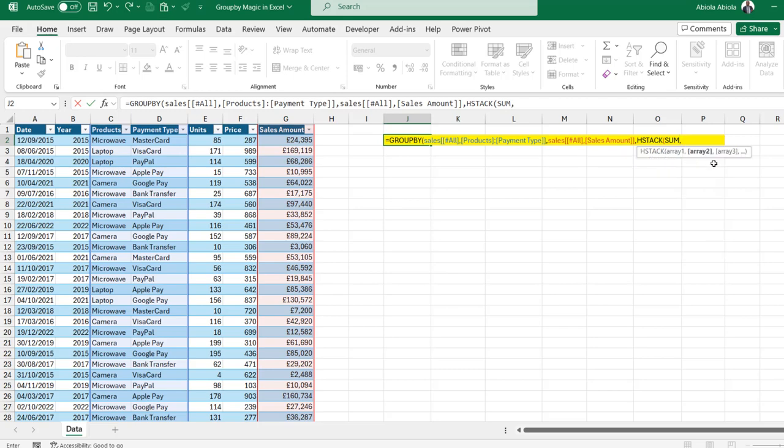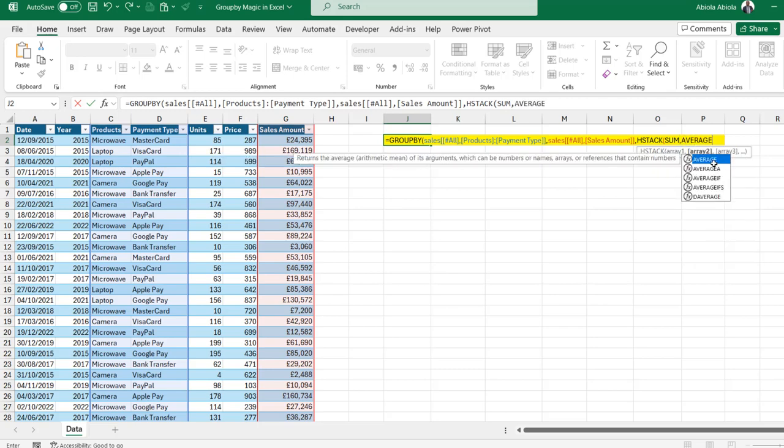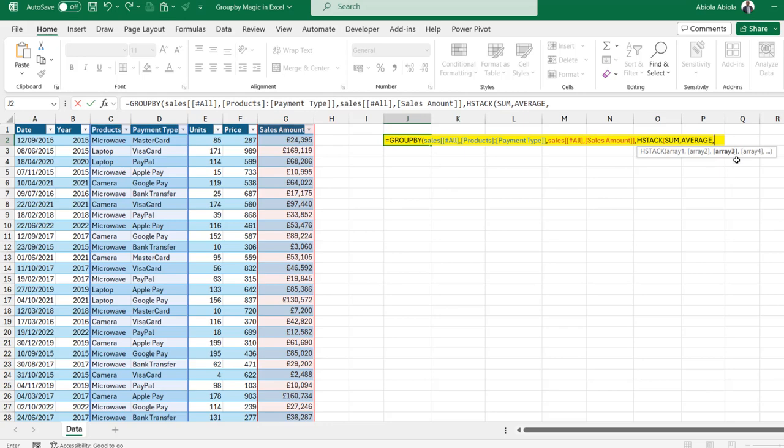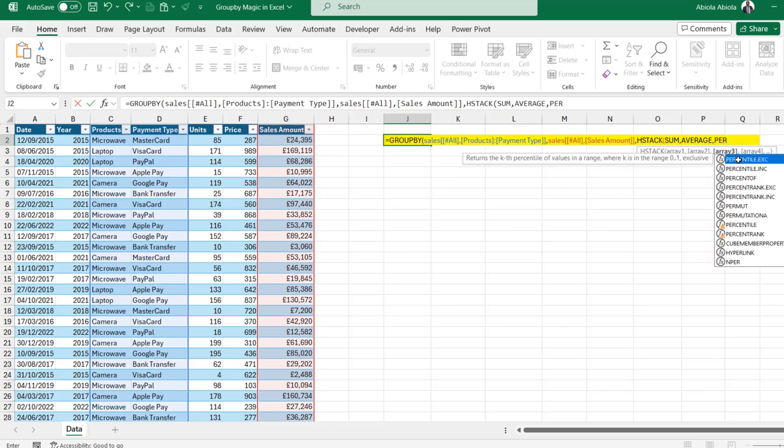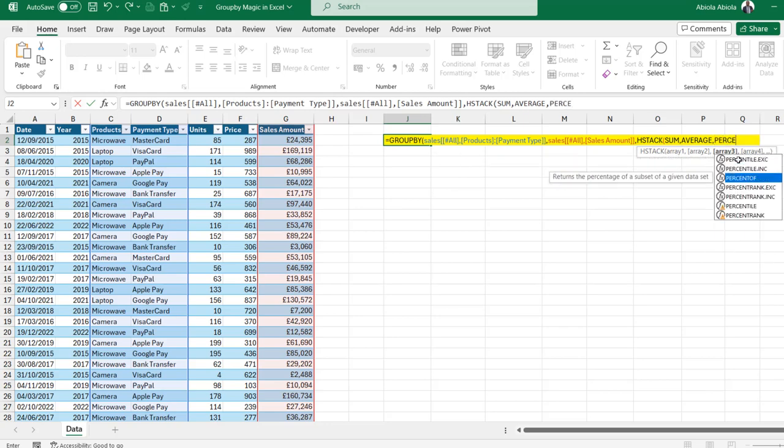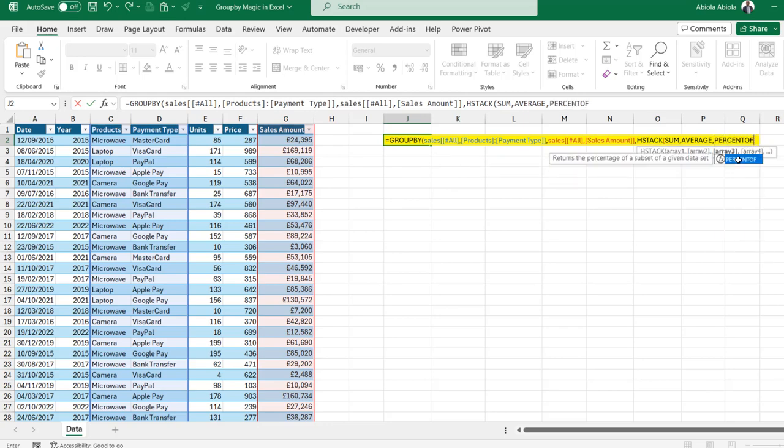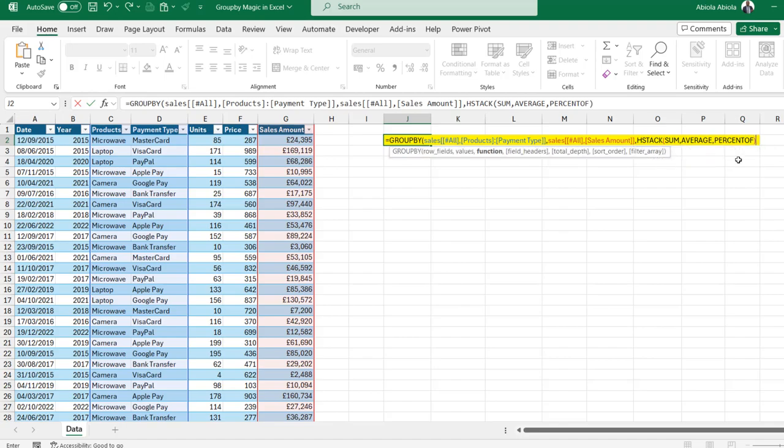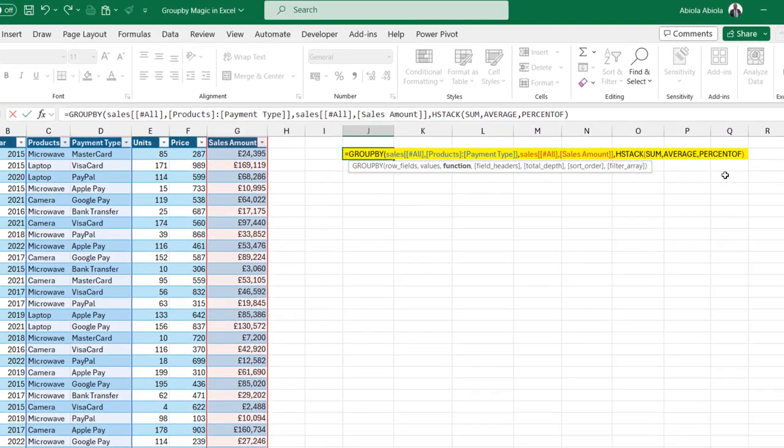For the array two, I'm going to call the average function. I'm going to put in a comma. For the array three, I'm going to call the percent of function and put in a closing bracket for the hstack.